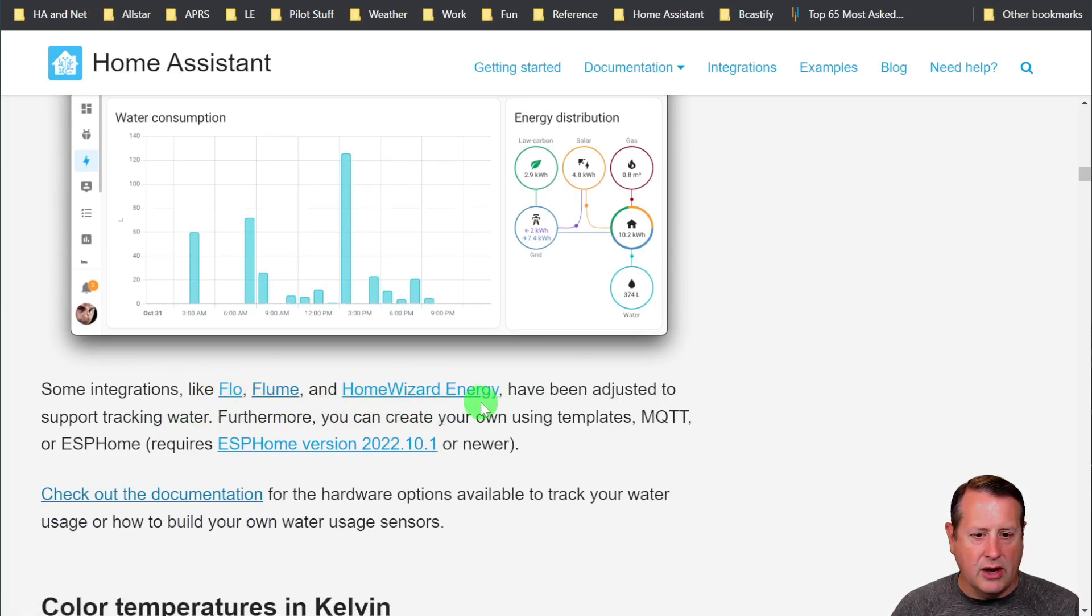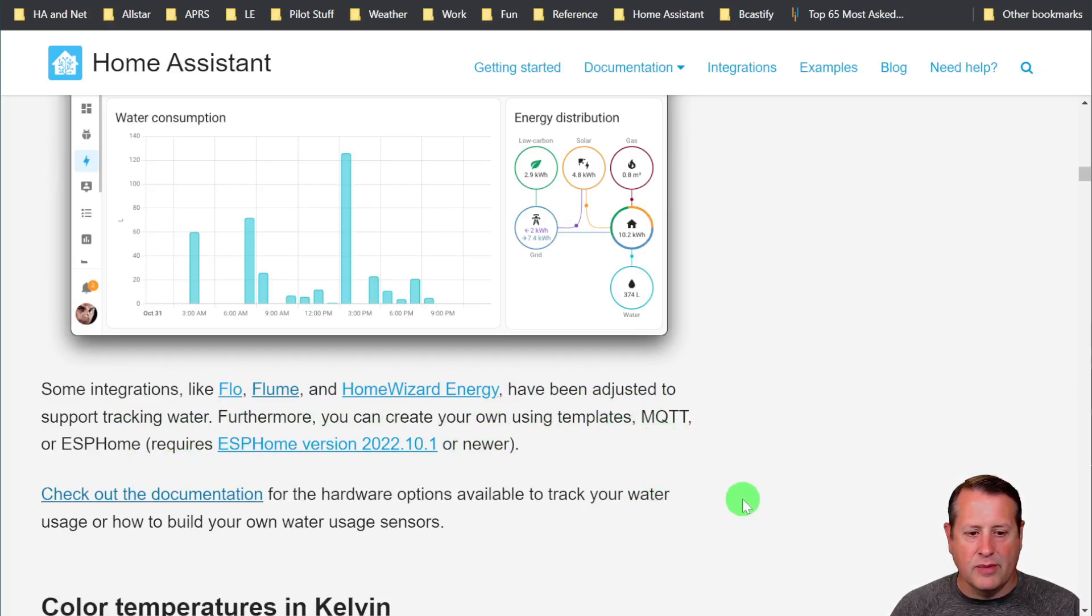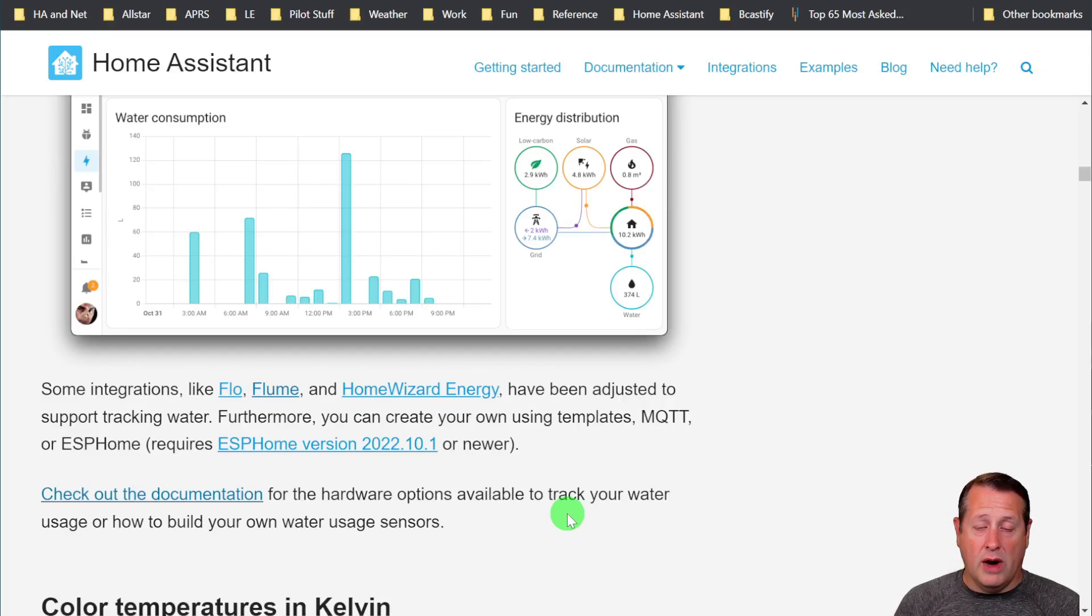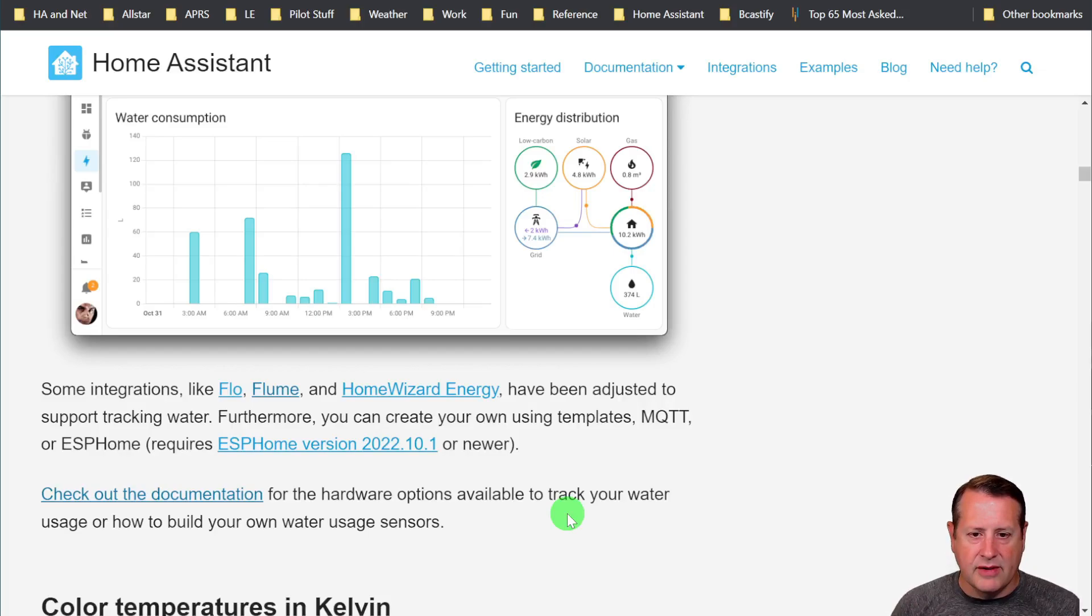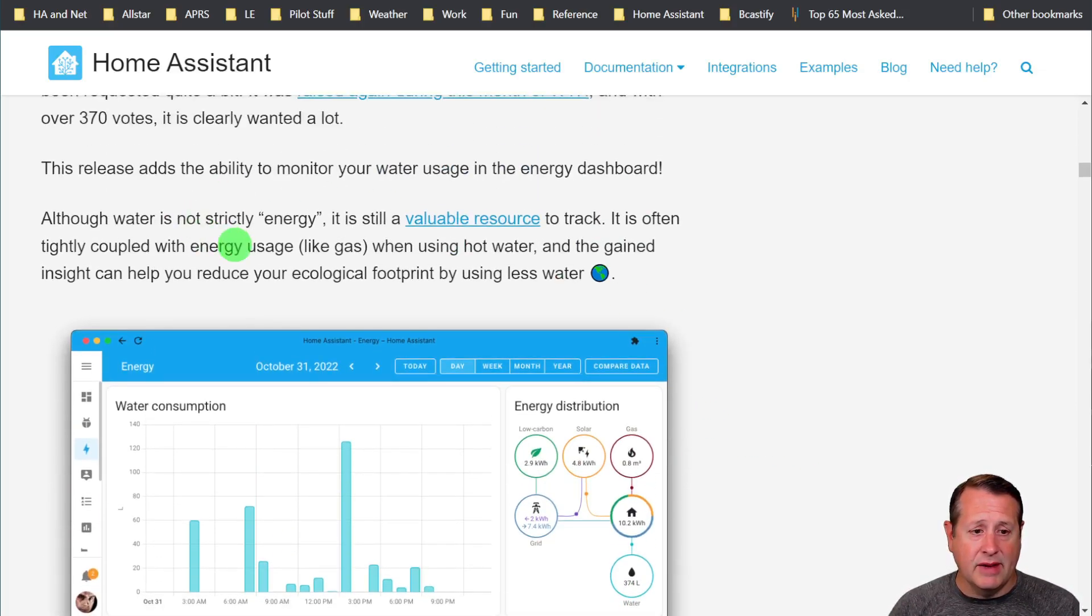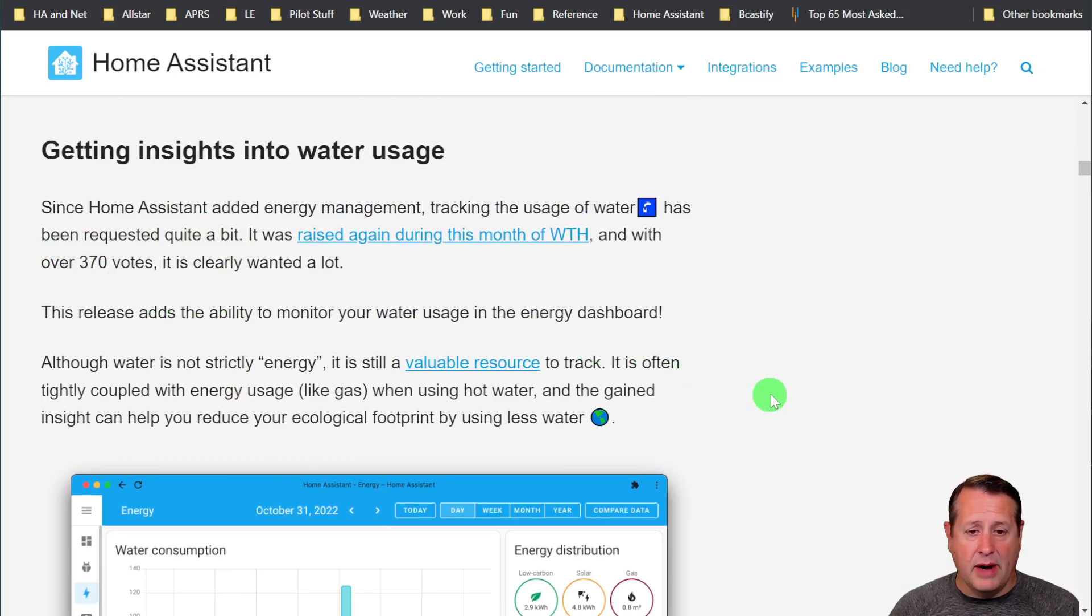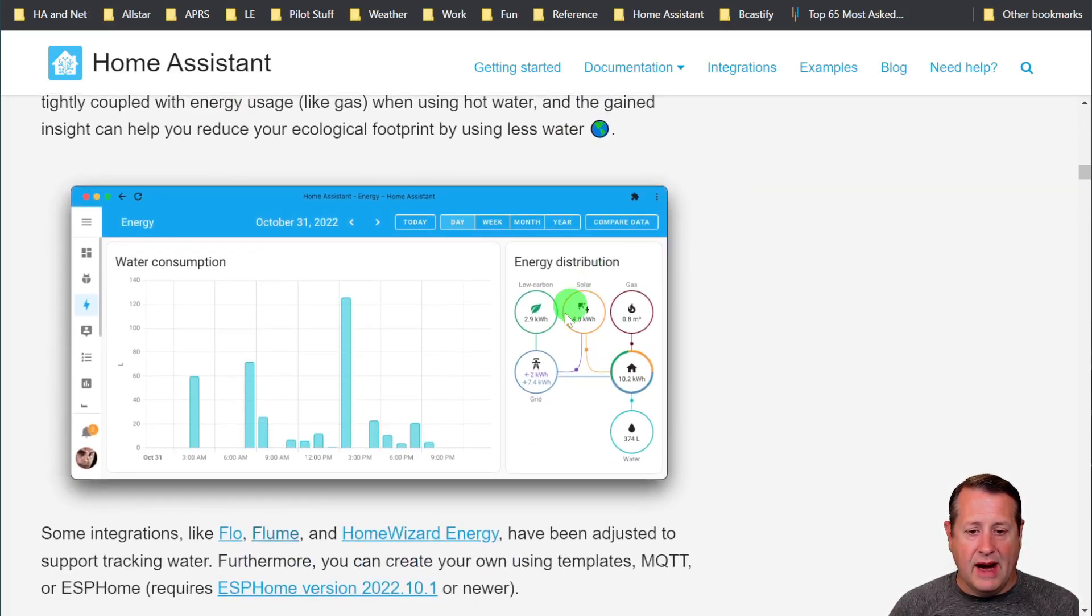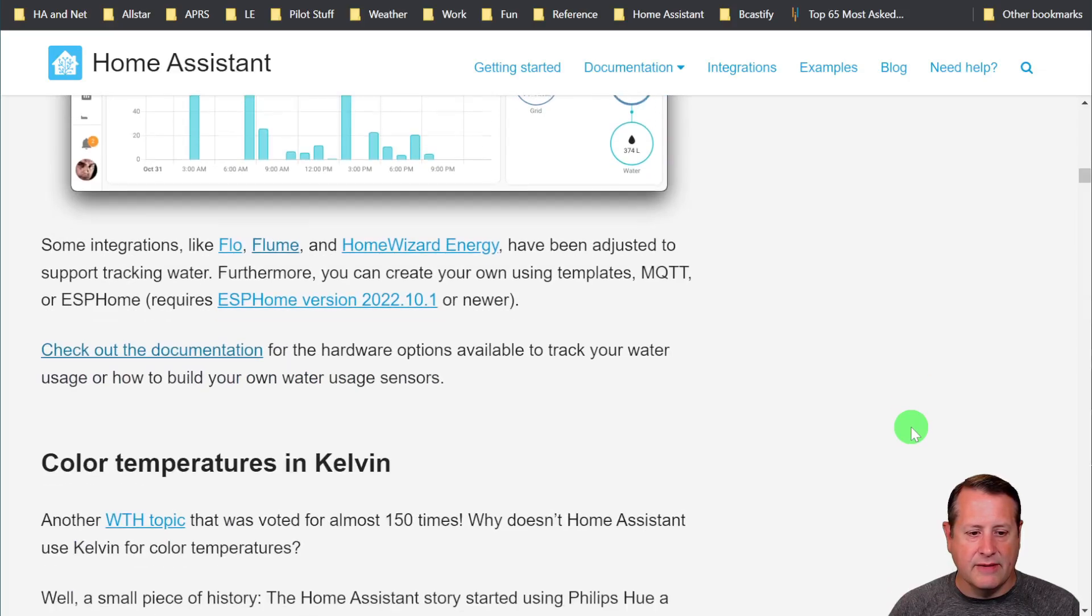There's not a lot of these available yet, and you can read more about which ones are available. I use the Flume water sensor, and that way I'm able to get this information right here. Flow, Flume, and Home Wizard Energy have been adjusted to support tracking water. You can create your own trackers using MQTT templates or ESPHome. All of that's documented. There's lots of other people who have built water sensors based on the magnets in the meter itself to track pulses. This is really a neat add. Because it had 370 votes, it was entered and is very popular for people to track that.